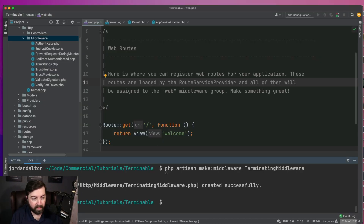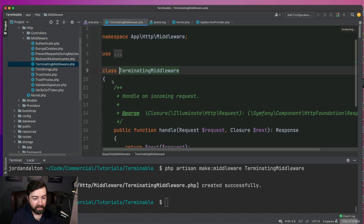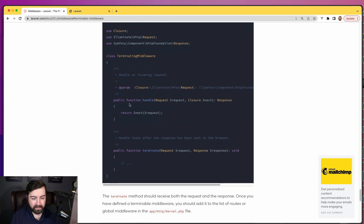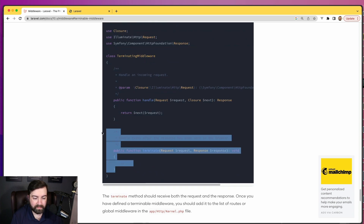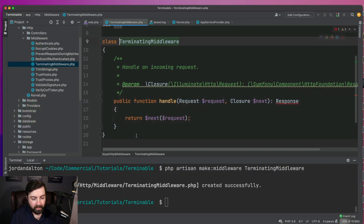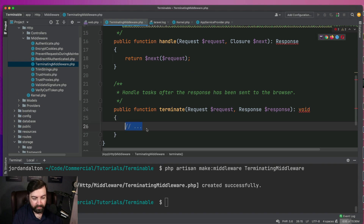I'm going to create the middleware — it's called terminable middleware. We're going to go back to Laravel's documentation and copy this specific method called terminate. This is going to be the method that gives us that magic, so we can log.